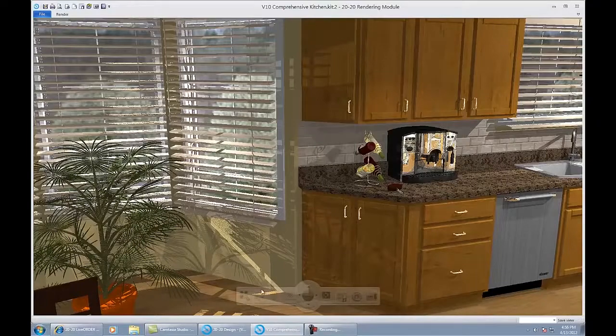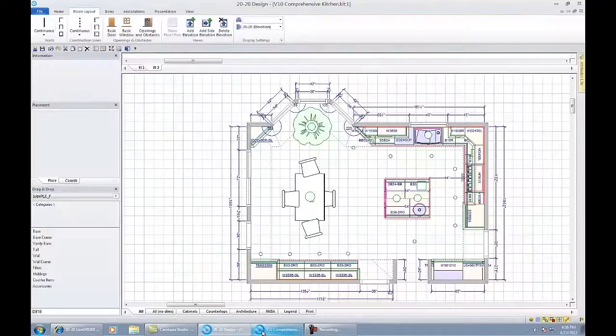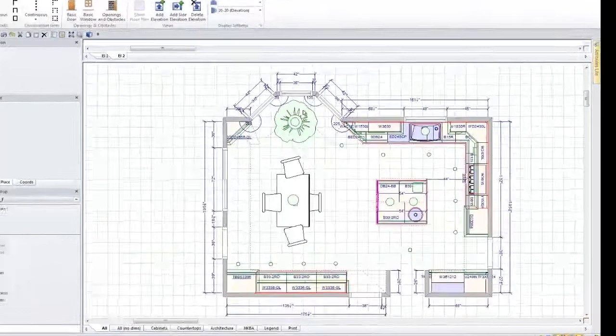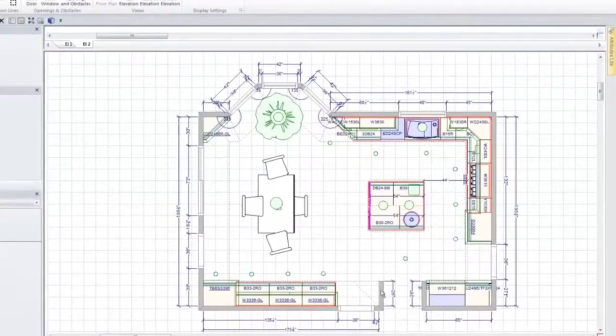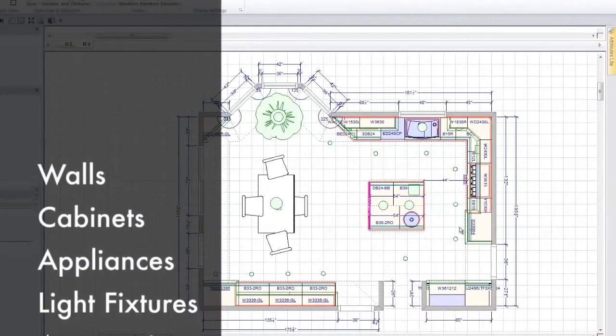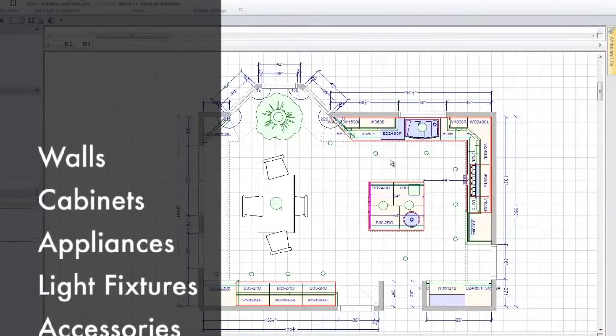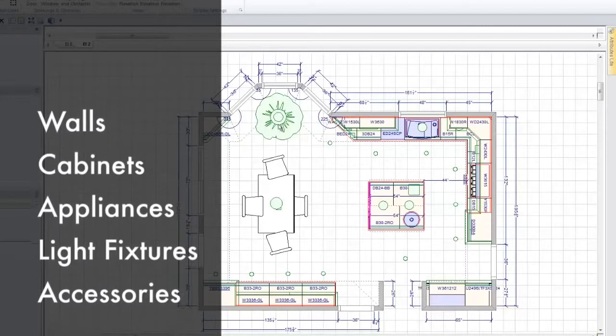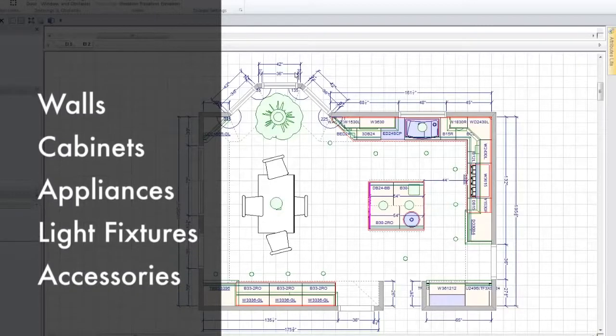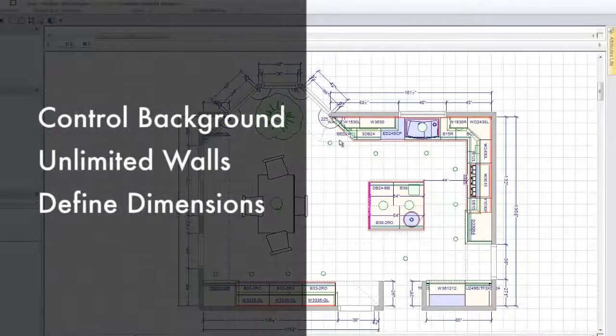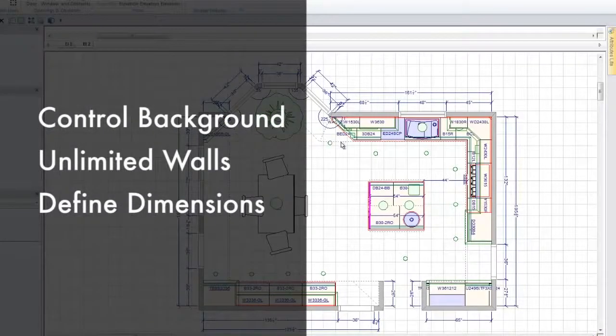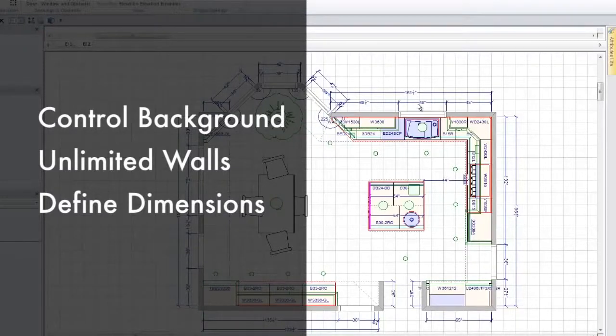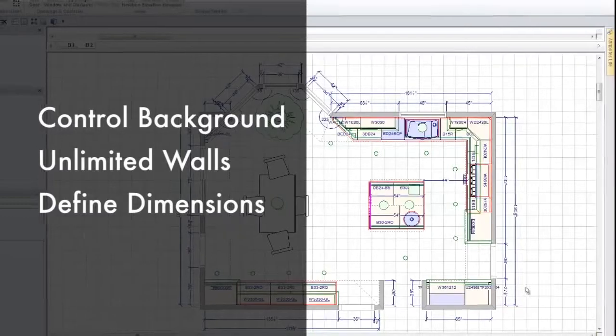Now the image you're looking at is actually based on a plan that I have live on my screen. This is an overall room. You can see that it includes walls, cabinets, and appliances. The circles are lights. Here's our plant. You have the ability to control the background, draw as many walls as you want, and get right down to the detail of controlling the size of the font and colors of your dimensions.